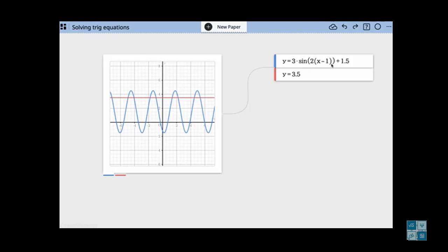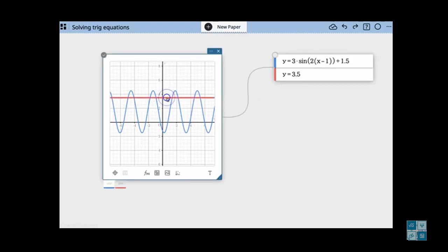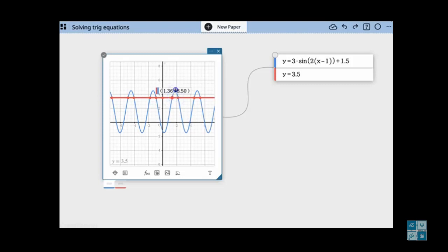You could multiply that out and make that 2x minus 1. I'll leave it like that for now. So I'm going to click on the red line, which represents 3.5, which is what I want this equation to equal. And I get all the places where that's equal — so let's choose one. And there's my answer.